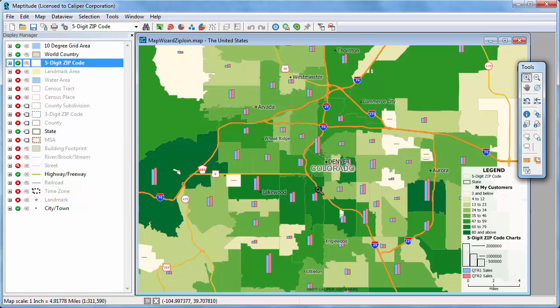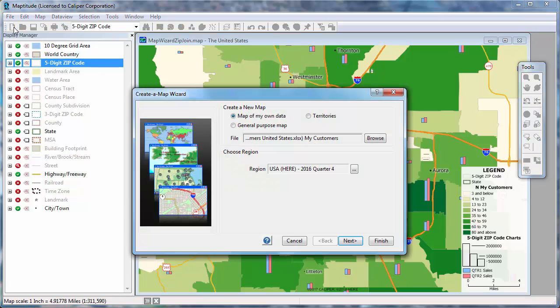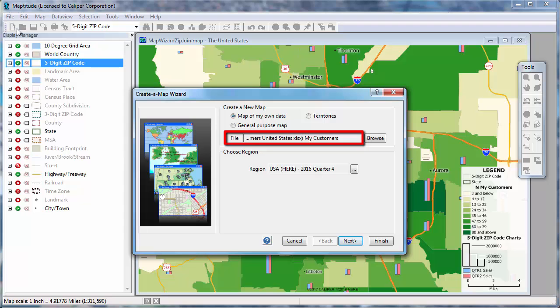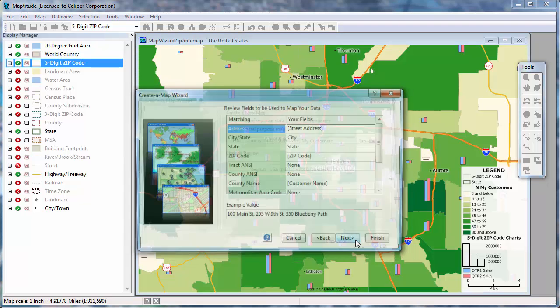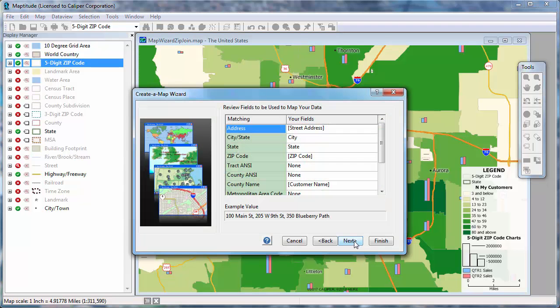Now let's start Create a Map Wizard again to make a pin map of the customers. Again, I'll click the New File button to launch Create a Map Wizard. Notice that Maptitude remembers where your customer data are, so I'll click Next, and Next again.